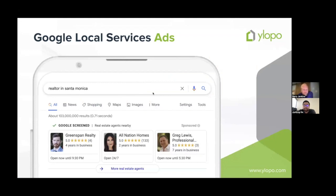Today we're going to talk about Google Local Services Ads. I suspect most of you on this call are already on the Ylopo LSA product or using Google LSA yourselves and are here to learn more. If you are not on Google Local Services Ads at this point, you need to get on it — whether through Ylopo or doing it yourself. It is critical.